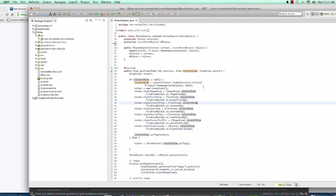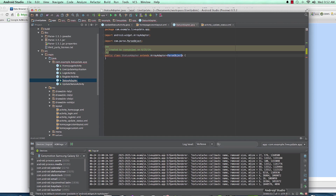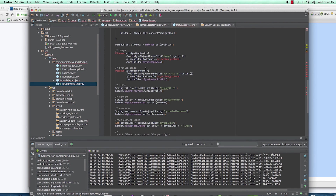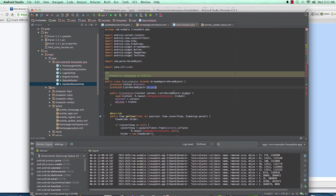I'll copy this adapter from my Eclipse project and paste it into Android Studio, then change a few things. For example, this is 'StatusAdapter' and it extends ArrayAdapter. We need a protected context and a list of ParseObjects — we'll call it 'mStatuses'. We need the statuses in a list, that's what the adapter holds for us.